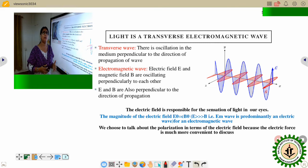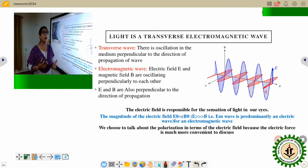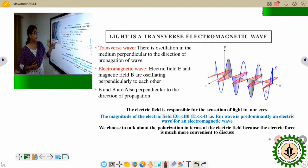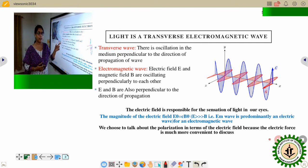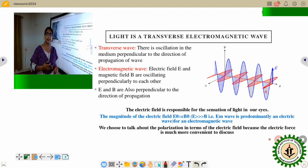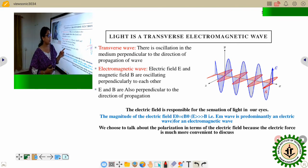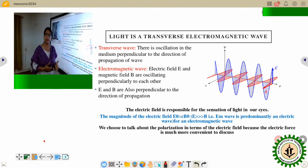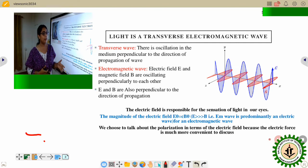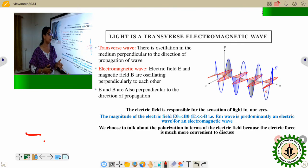For light, there is no medium needed. So whose oscillation are we talking about? The answer is that light is also an electromagnetic wave. It means there is one electric field and one magnetic field associated with light which oscillate perpendicularly to the direction of propagation. So basically we have three vectors — the electric field vector, magnetic field vector, and the propagation vector — all mutually perpendicular to each other.